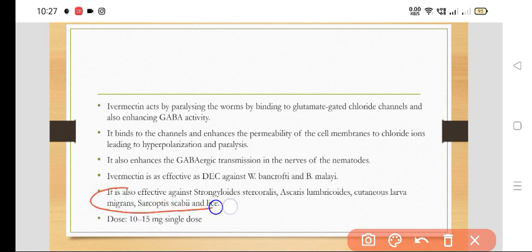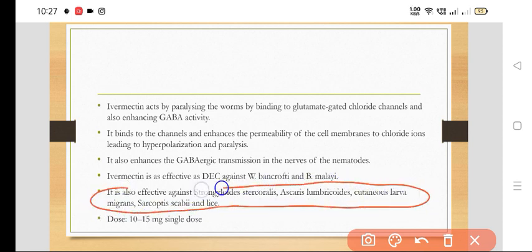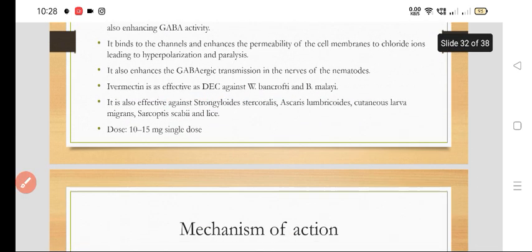It has a very broad spectrum. It is effective against Strongyloides stercoralis, Ascaris lumbricoides, cutaneous larva migrans, Sarcoptes scabiei, and lice. The dose is 10 to 15 mg as a single dose.